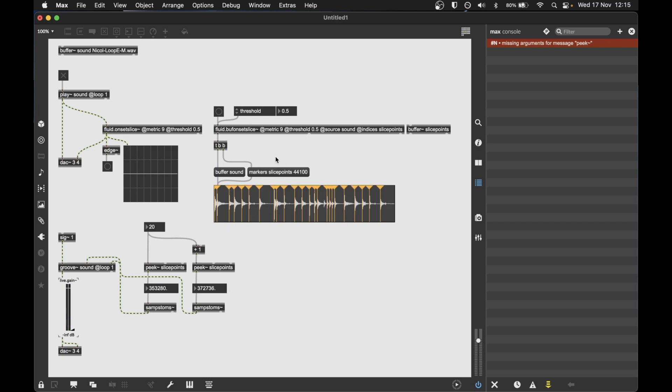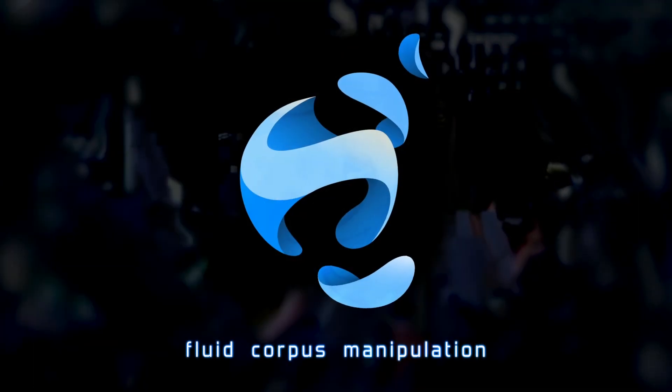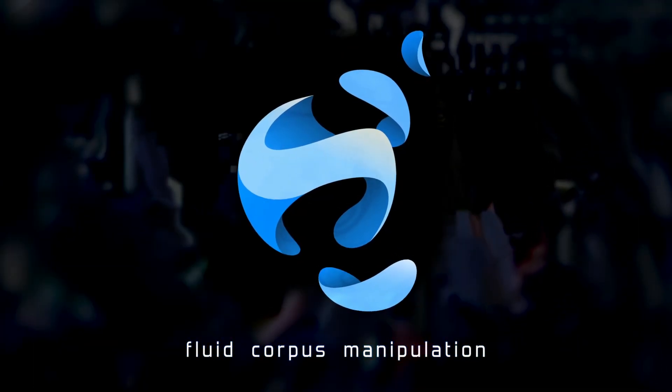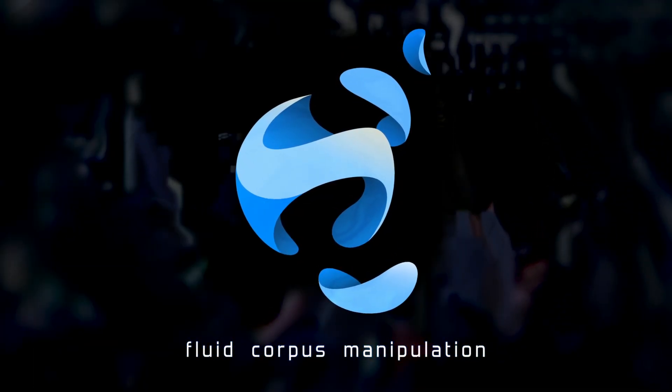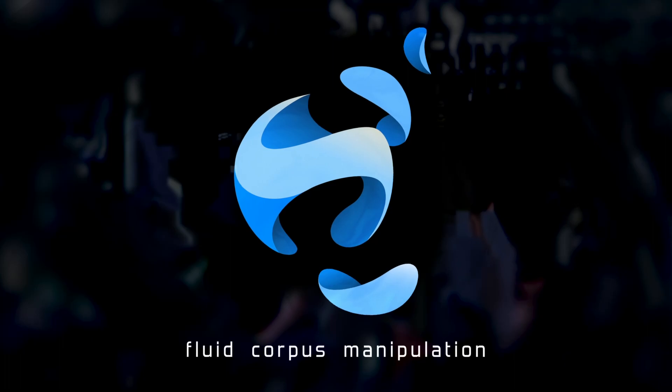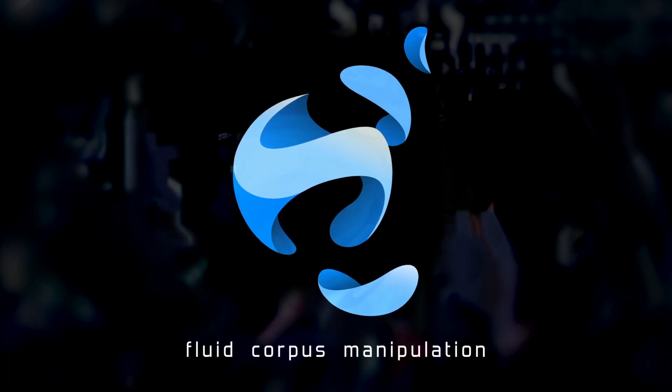So that's how you can segment a sound, look at the slices, the result, and also play back the sound using the segments as information to drive this playback process.